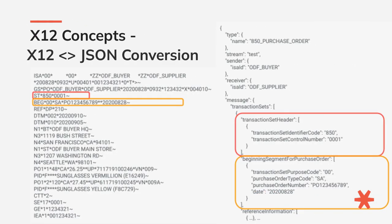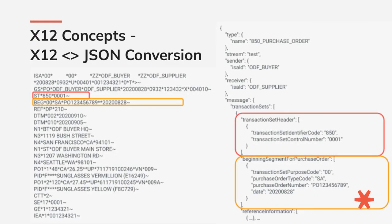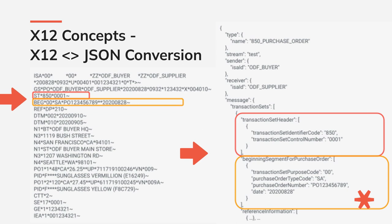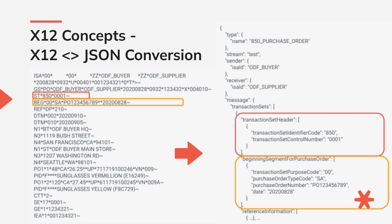One of the major features of the Orderful product is the ability to convert between the X12 and JSON formats. For example, the X12 — in this case the two lines or segments outlined in red and orange — would be converted into JSON.